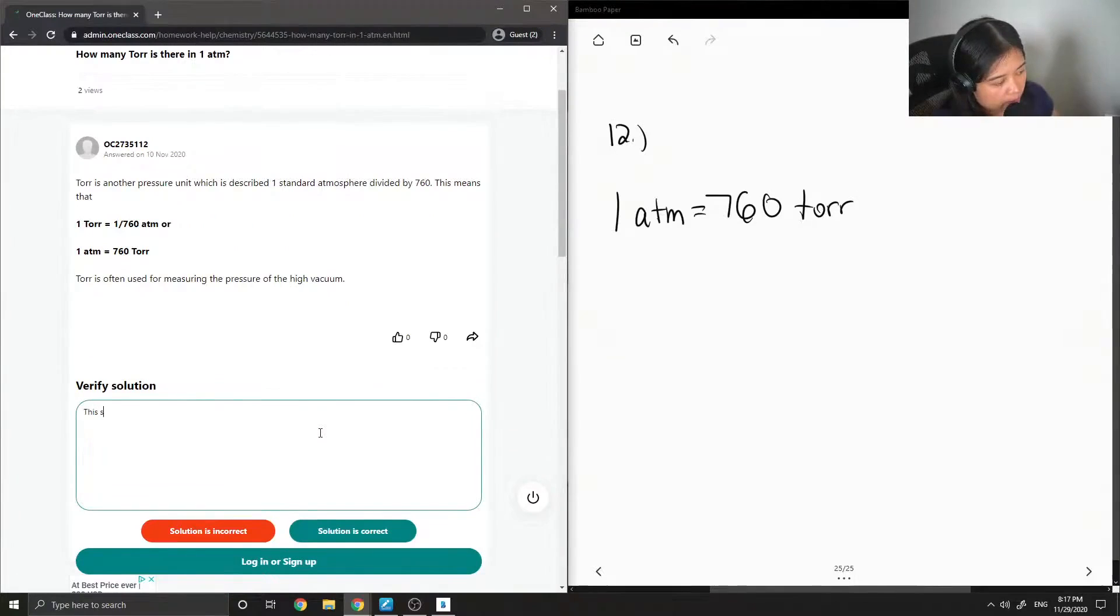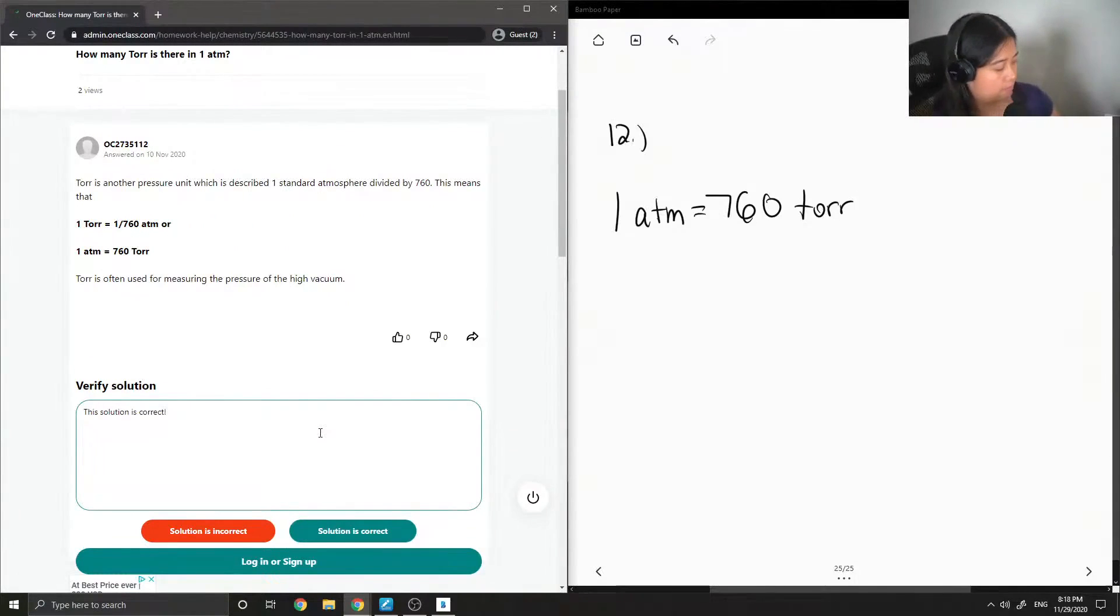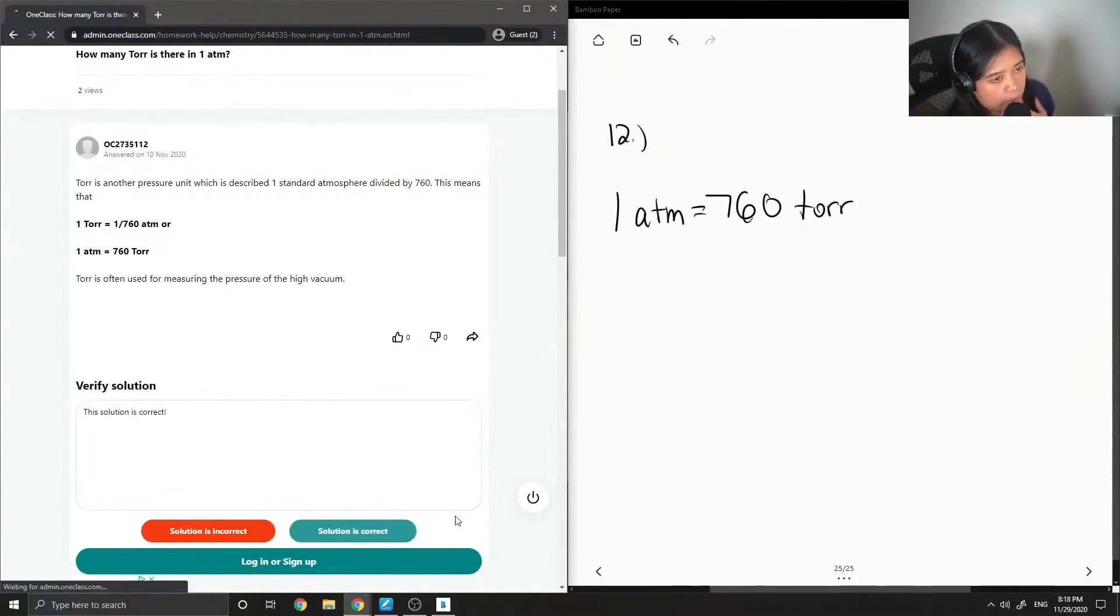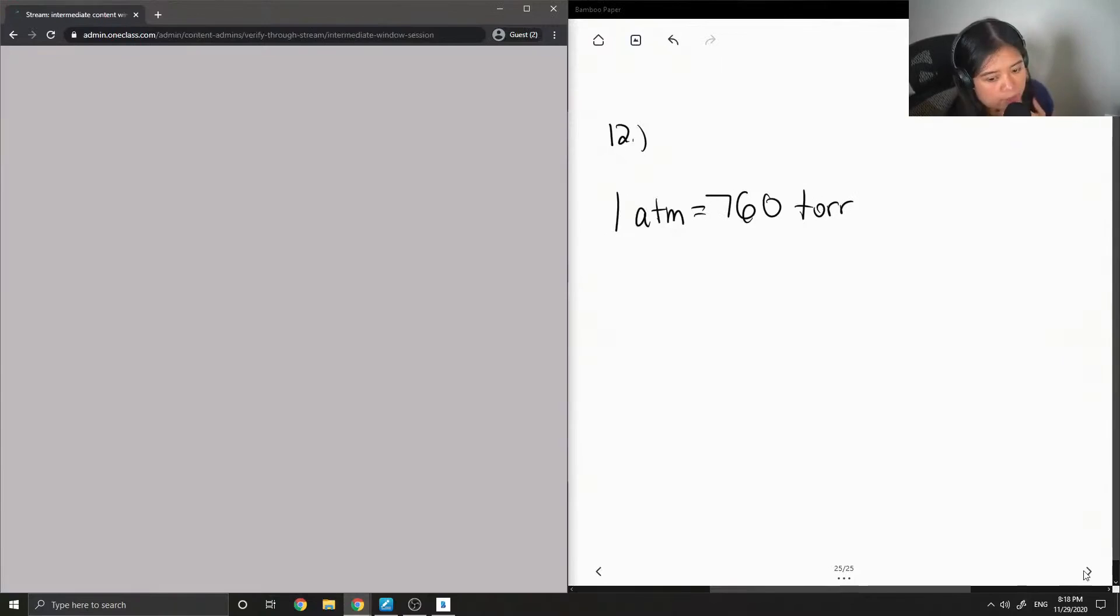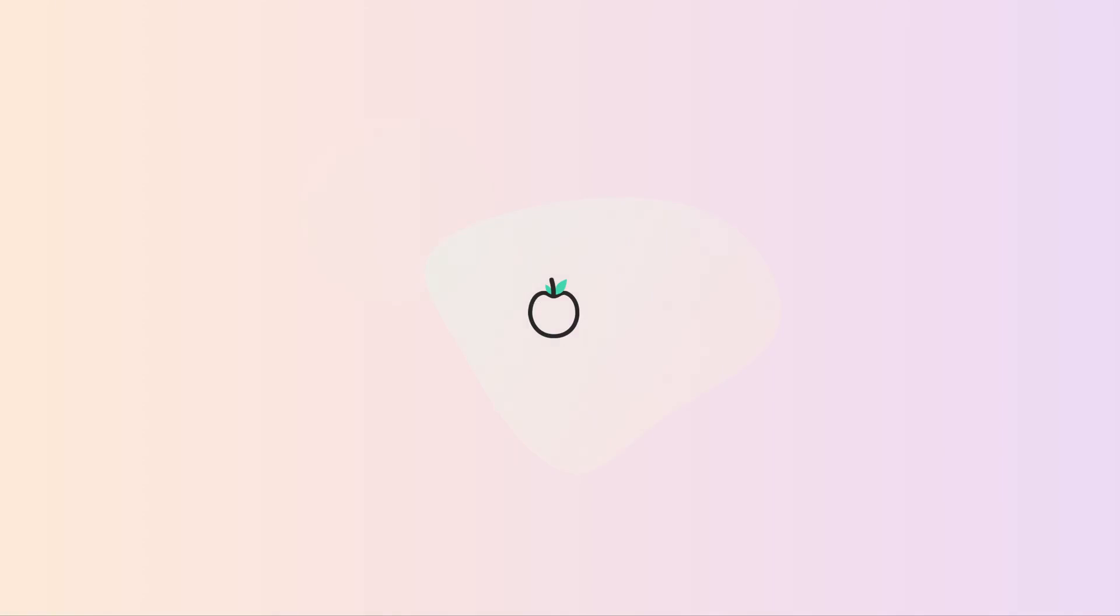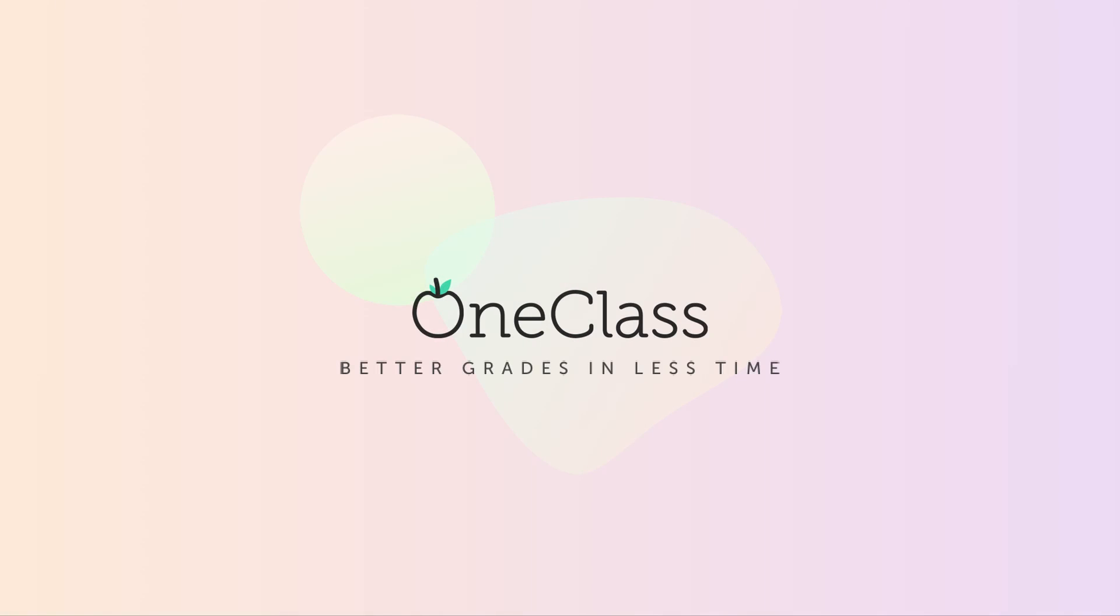Yep, so this solution is correct. And I think we have time for one more question.